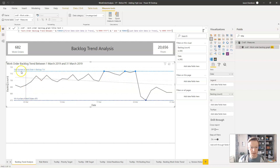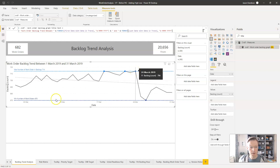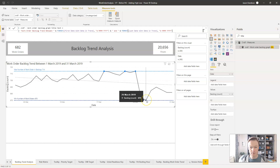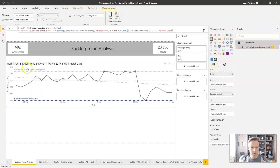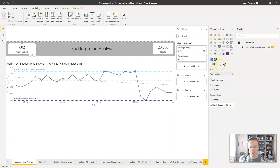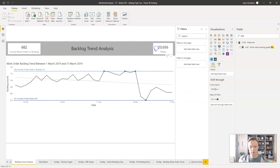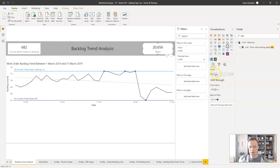We've now got consistency between the colors — the max number of work orders in backlog was 714, and you can look along and see that on the chart. The minimum number of work orders was 670, showing the date it occurred. The final thing I'd do is explicitly state these are the current values, so I'll update the card titles to say 'current' to remove any ambiguity about whether it's the first, last, or some other value.